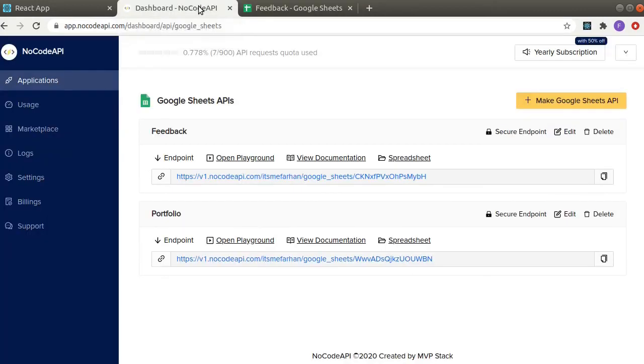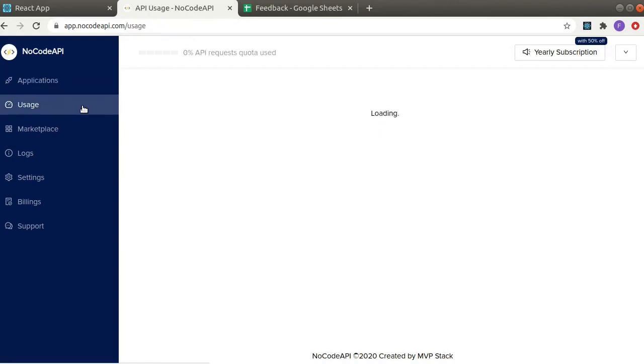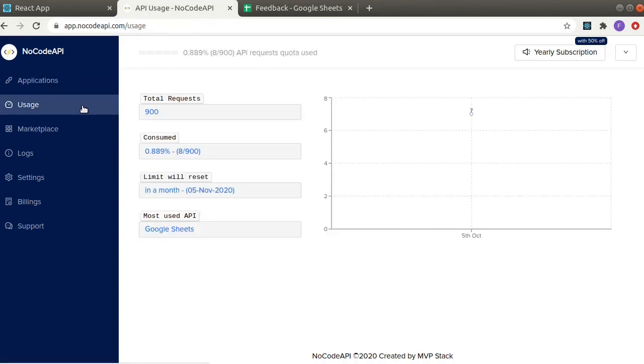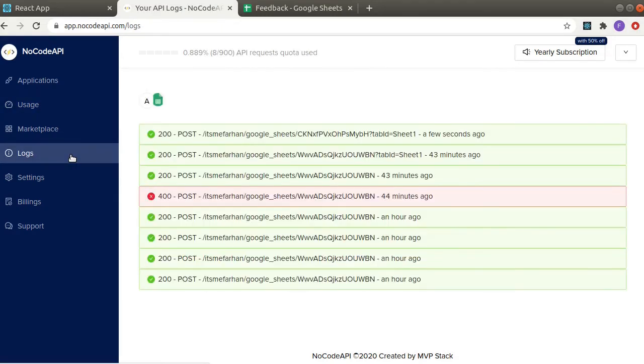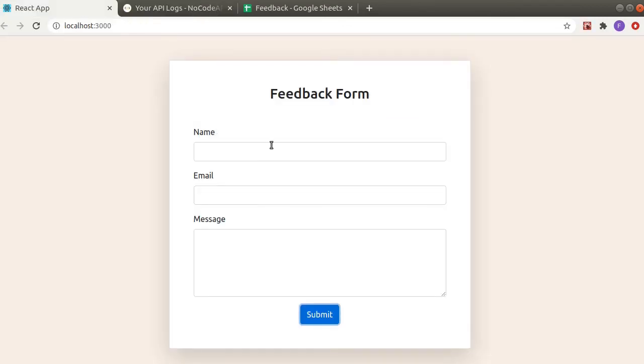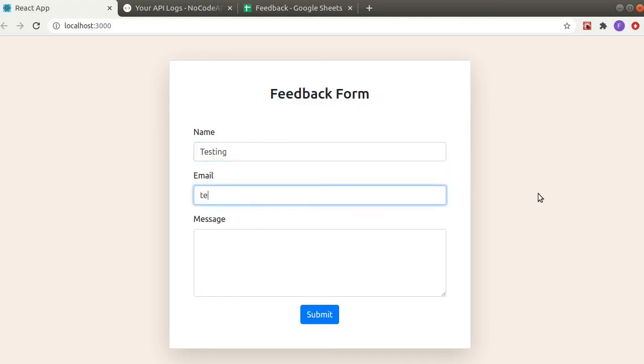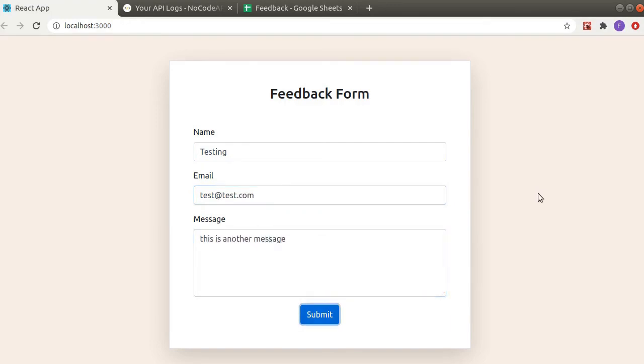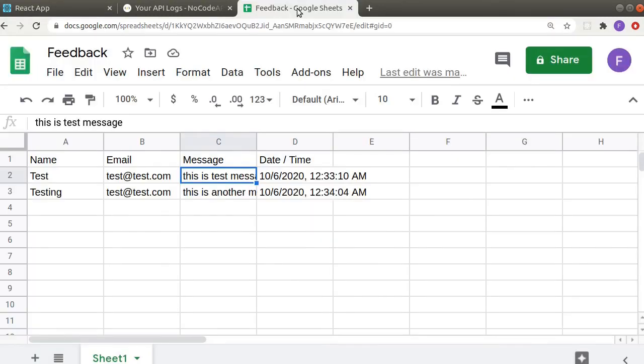And if you go here, you will see in usage, at least in logs. So this is the request we just made. Let's try another request. So here is the second message.